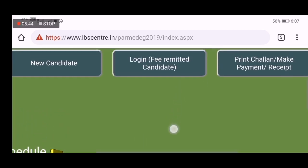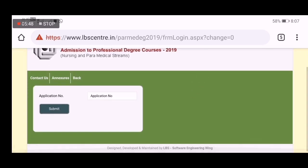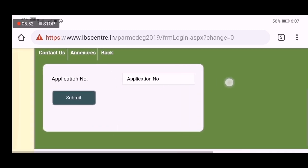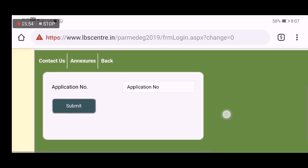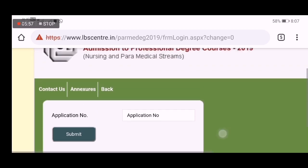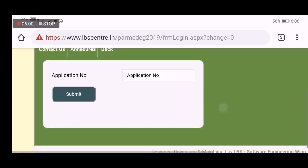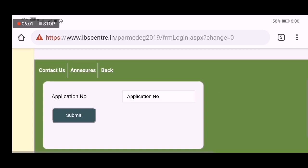Save, payment option, application number, registration, submit — these are the key steps in the online fee payment process.